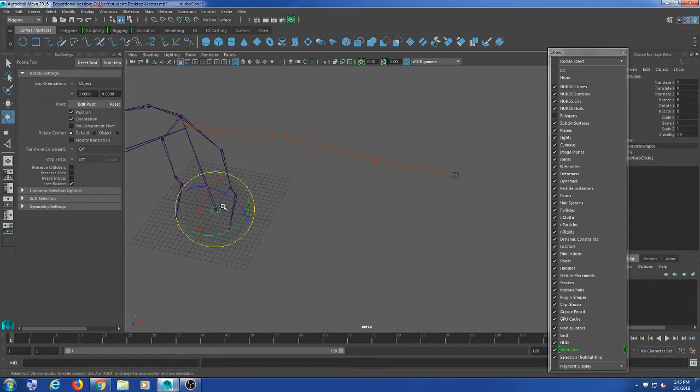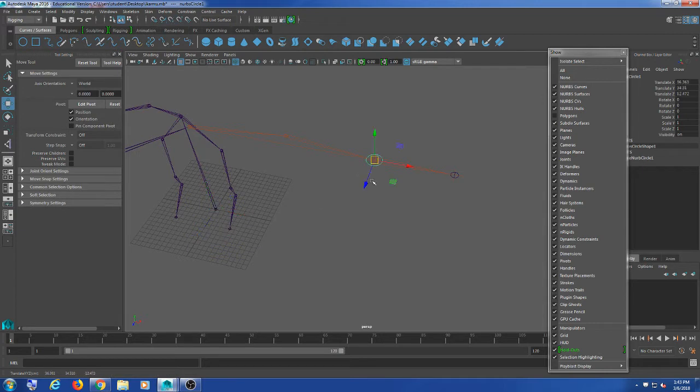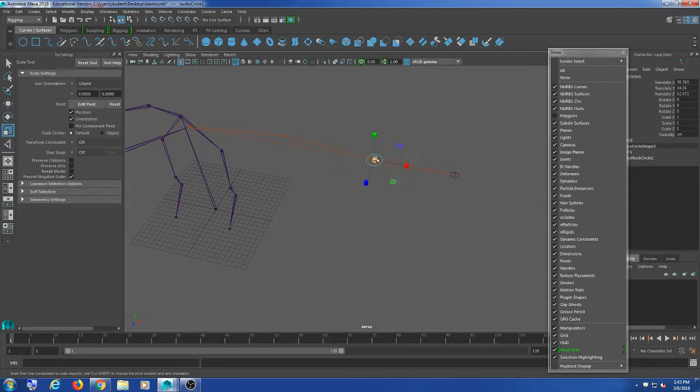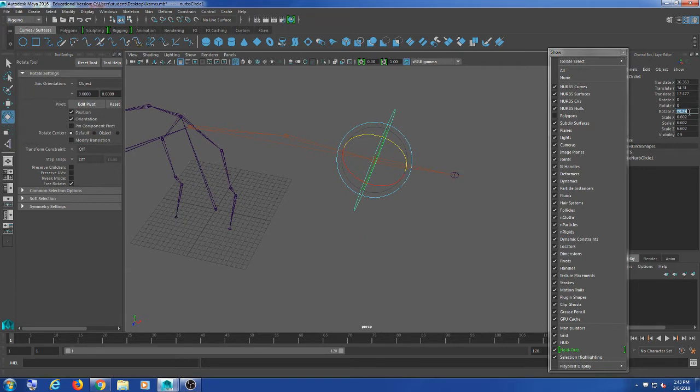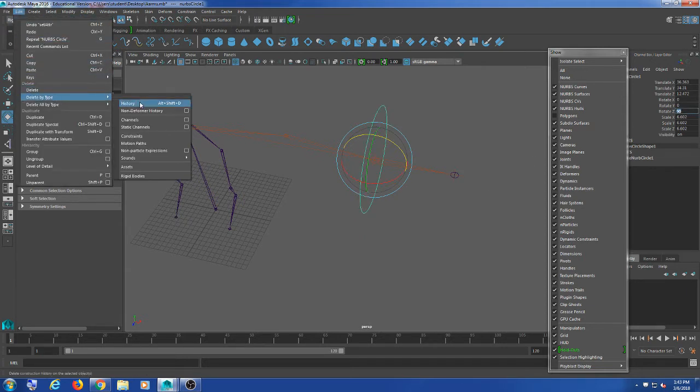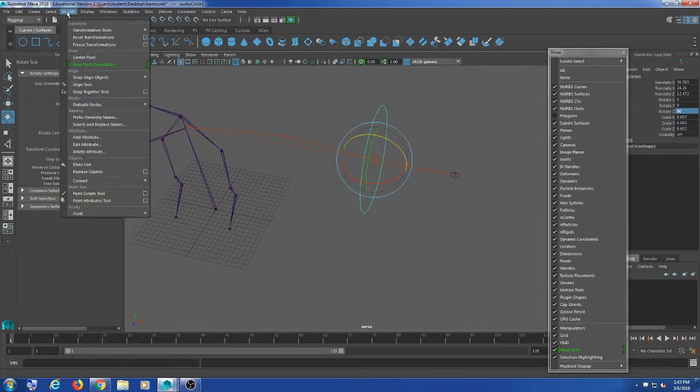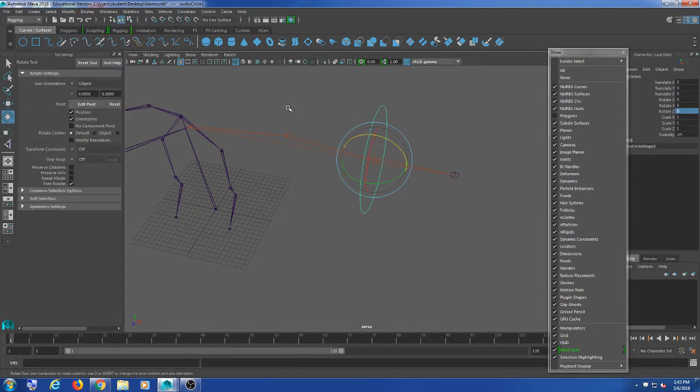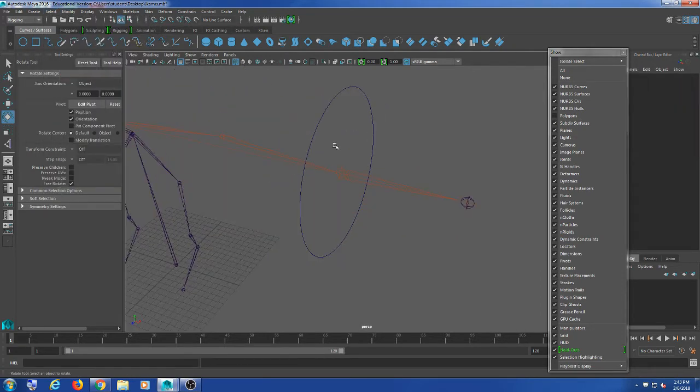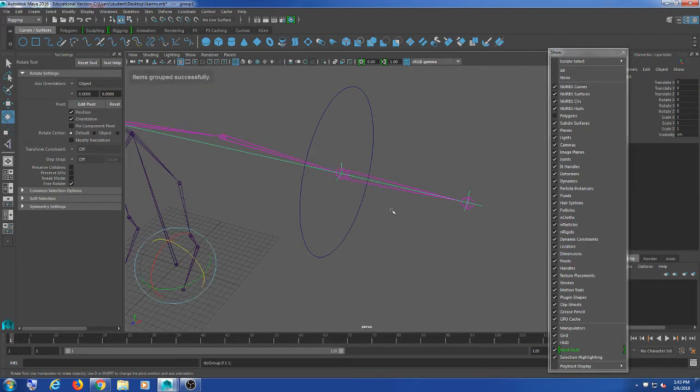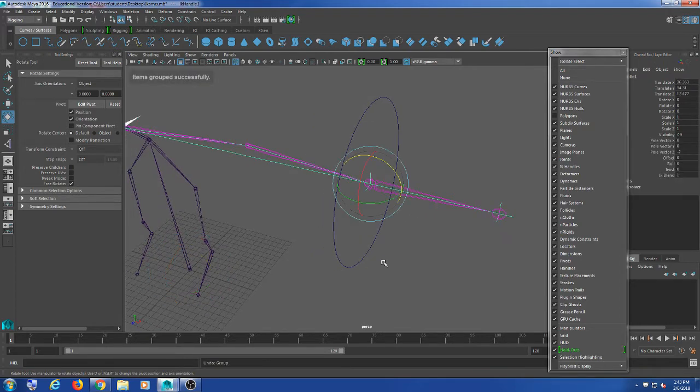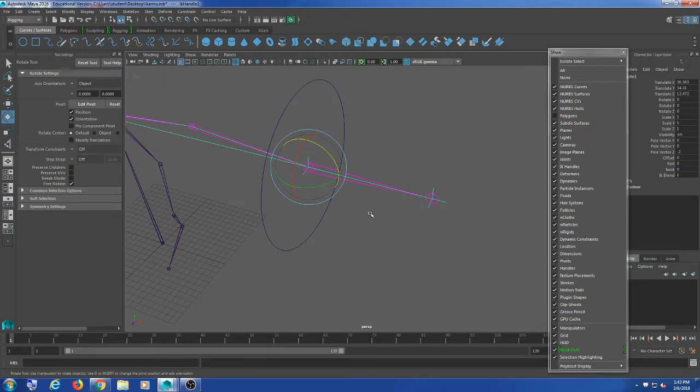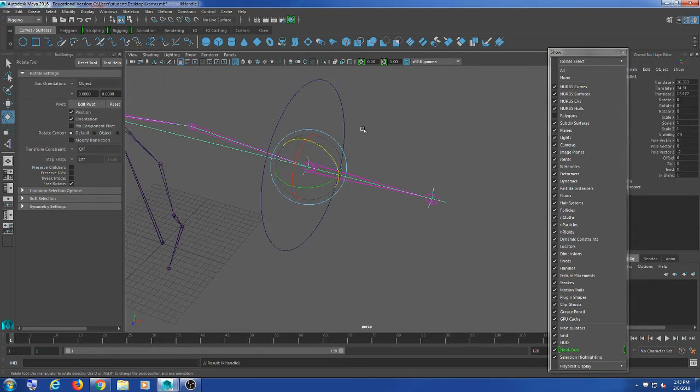Then I'm going to create a circle, rotate this 90 degrees, and delete by type history. Modify freeze transformations. I'm going to go ahead and actually I won't group it.